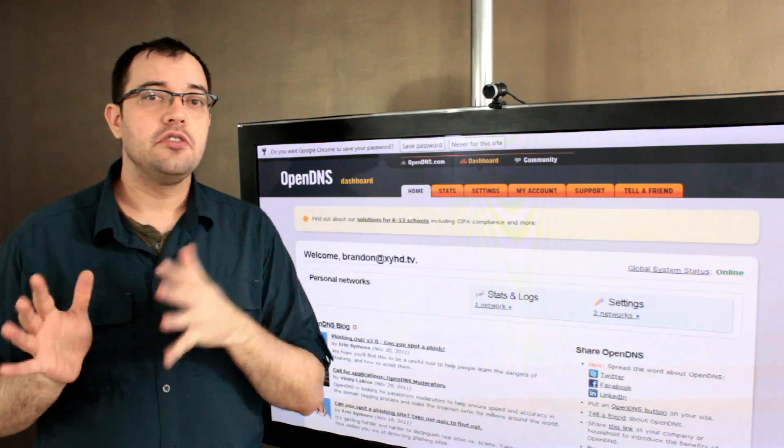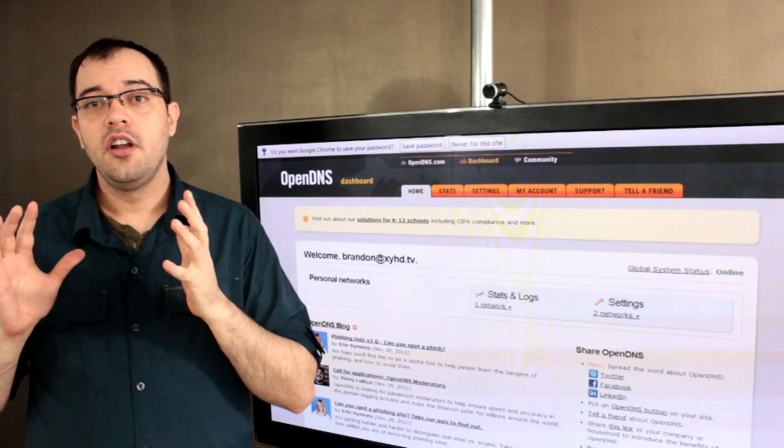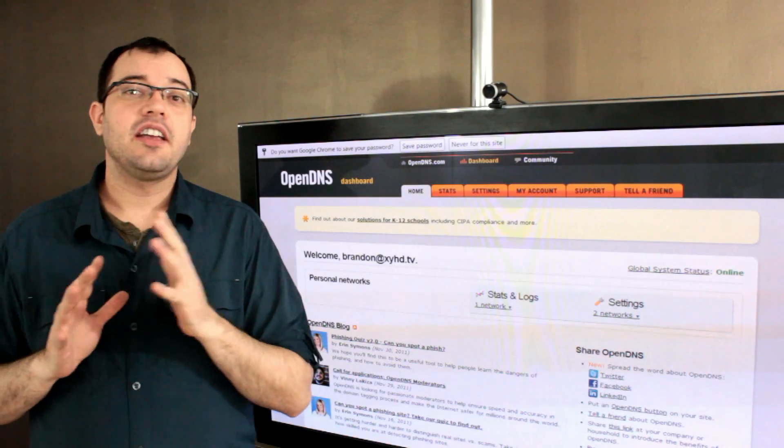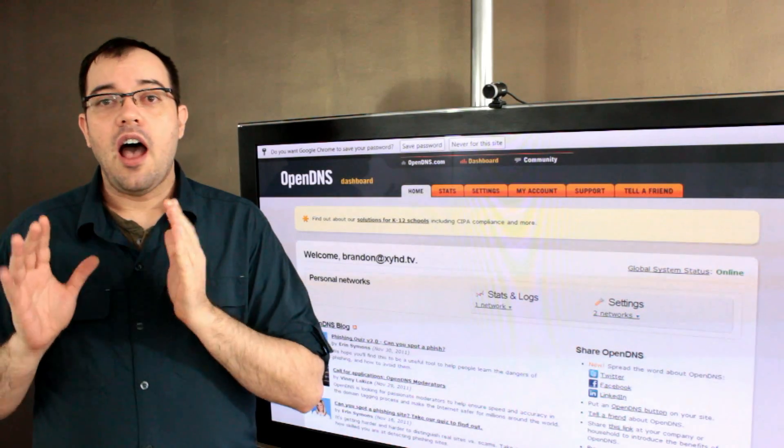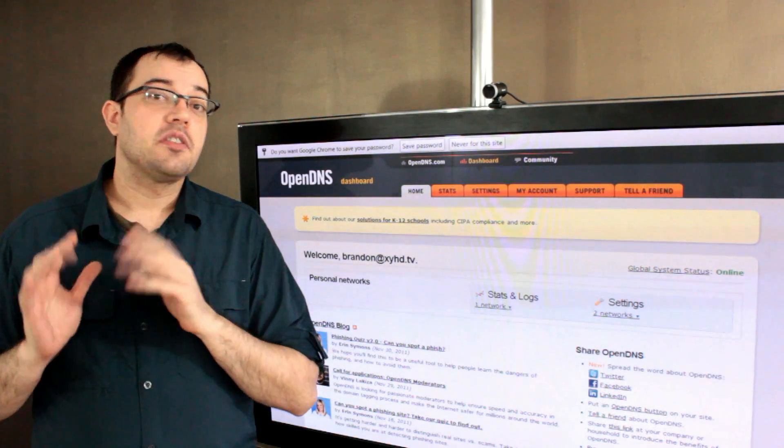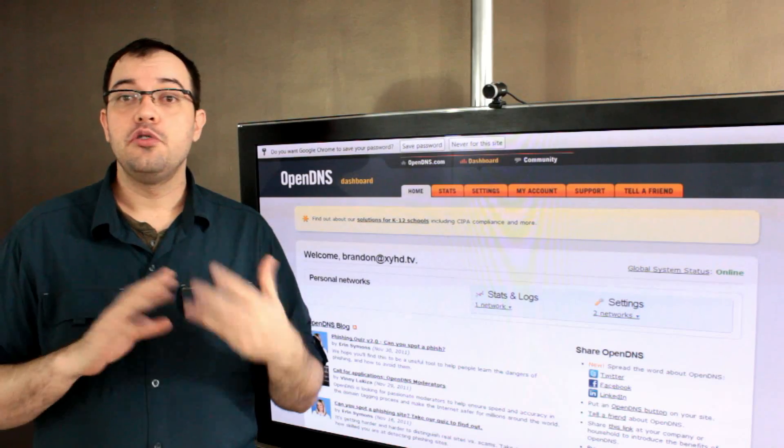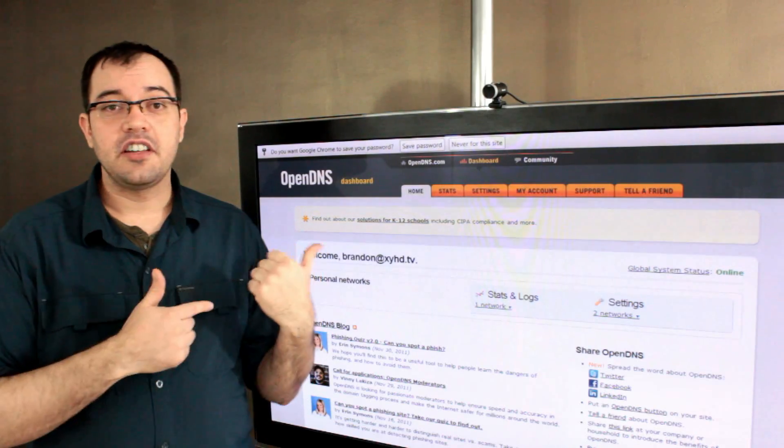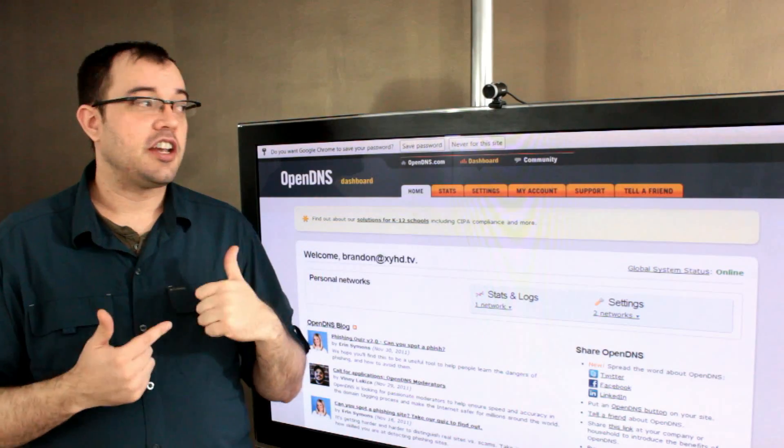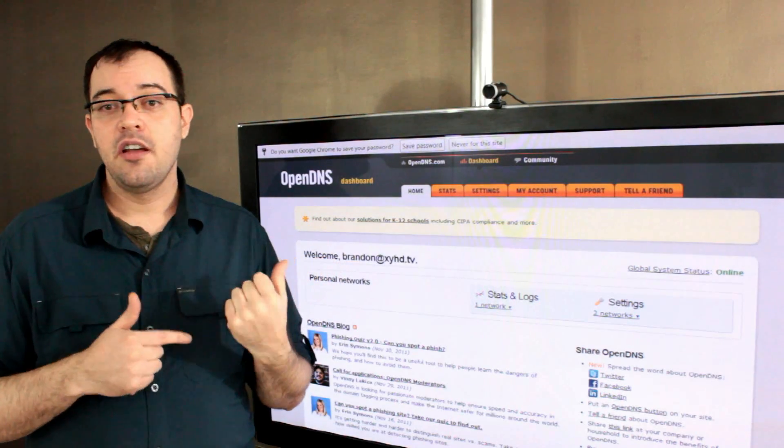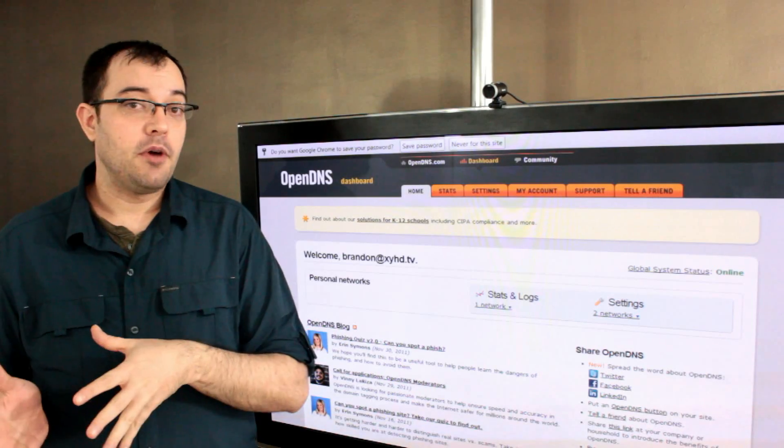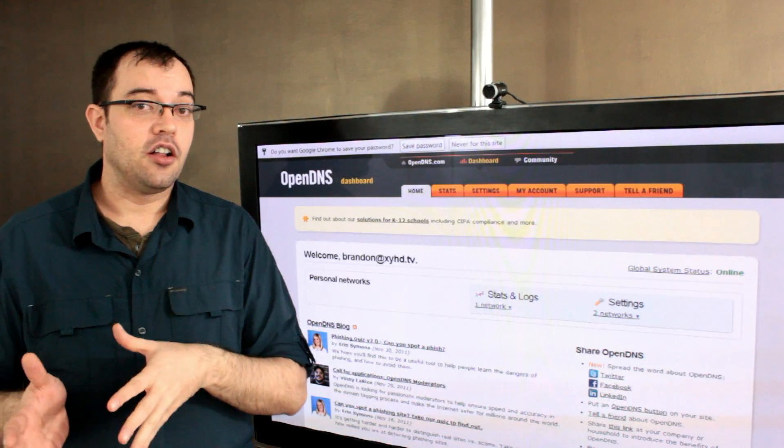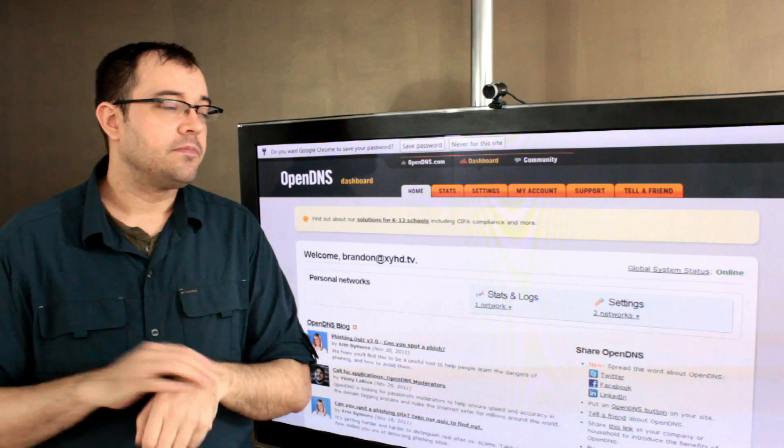I also use OpenDNS for debugging where I want to know what happens if something loads too slowly or times out. It's often easier to change it in my OpenDNS than it is to change my hosts file on the local machine.